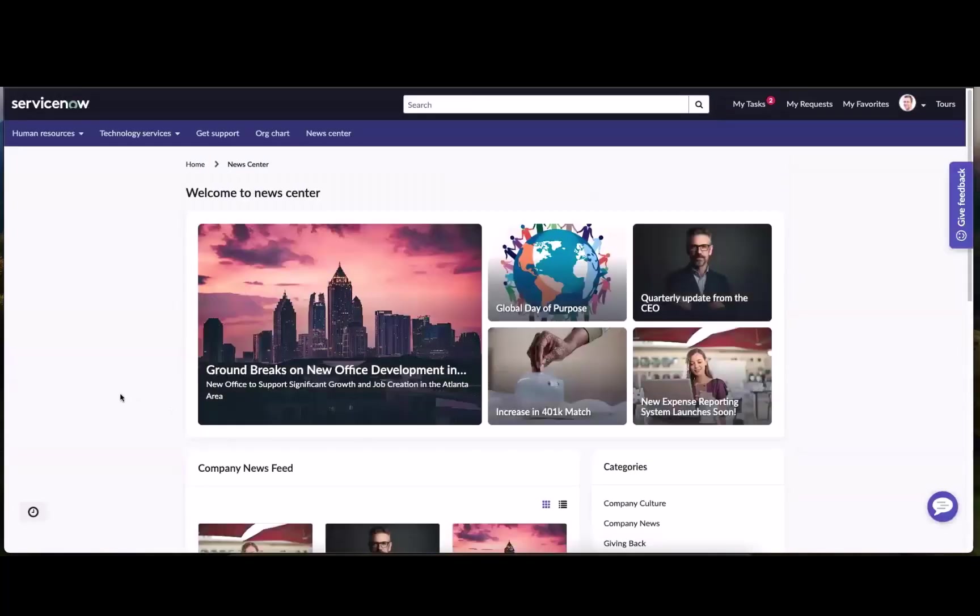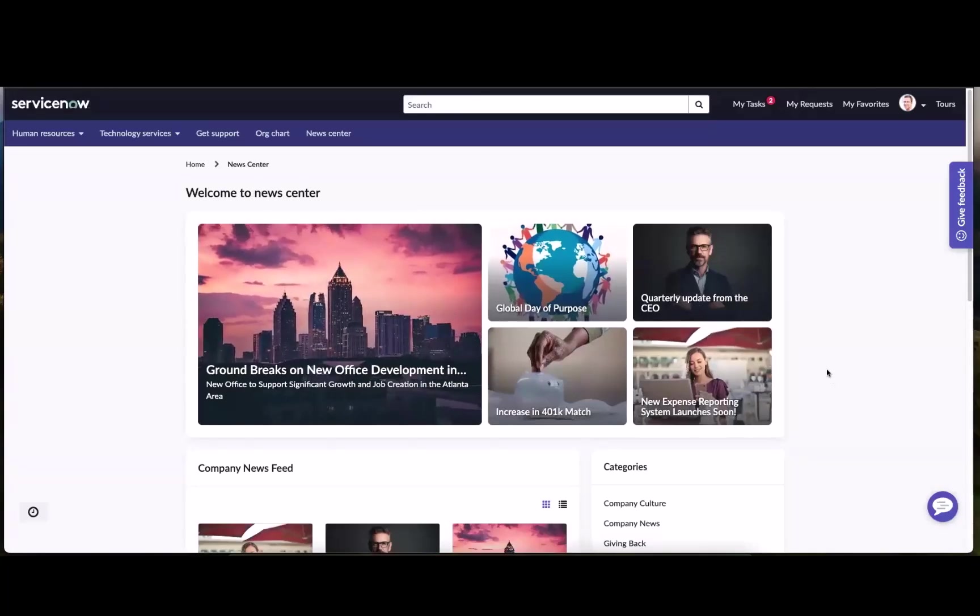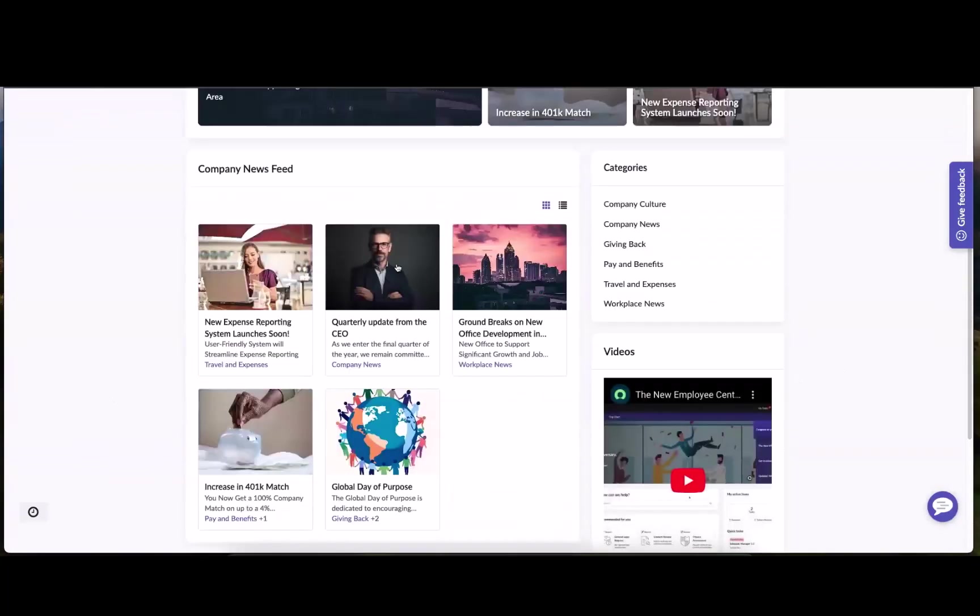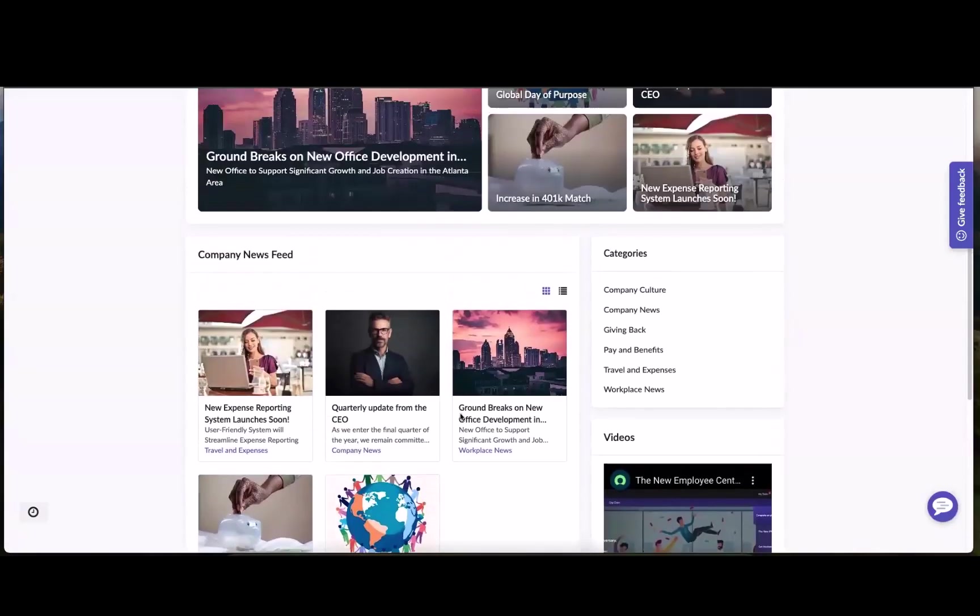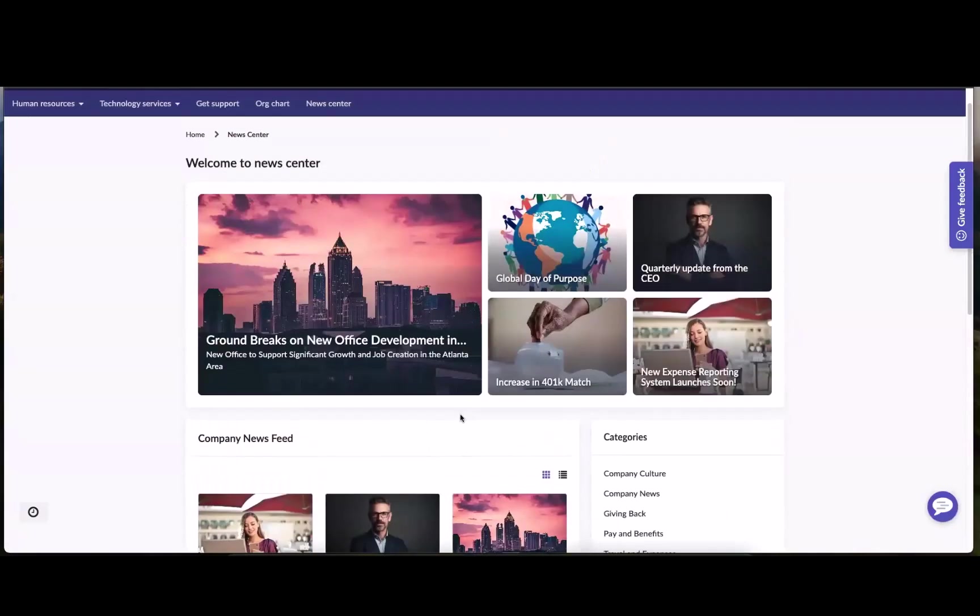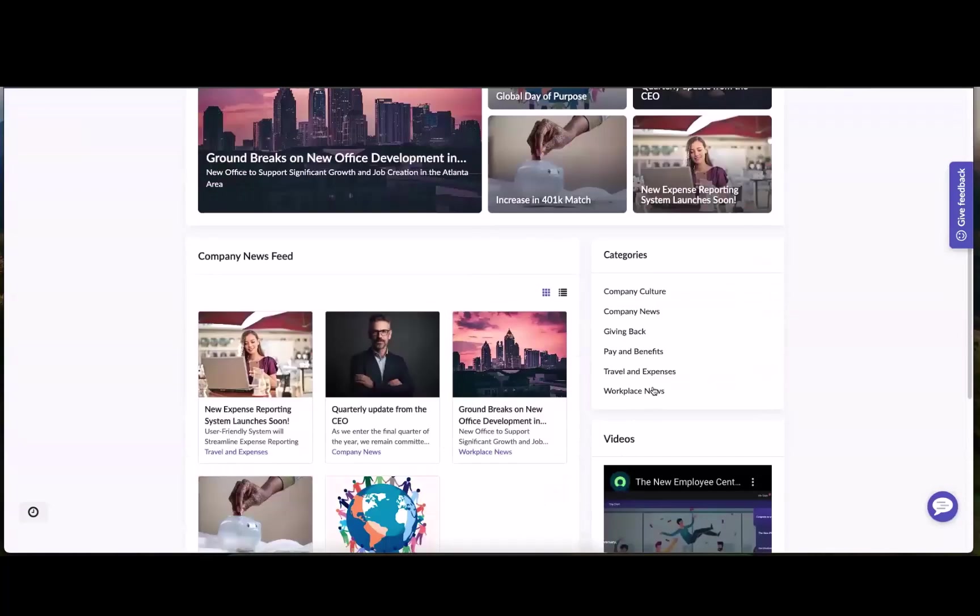But these, every one of these is a destination. Our news featured news widget here, our company news feed widget here on the news center. This is where employees can go to really get all of the company news that they see fit for them.